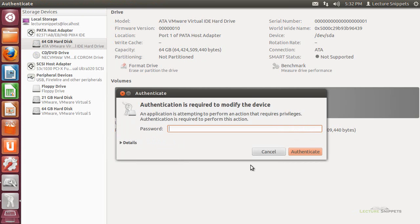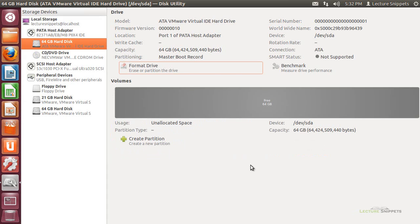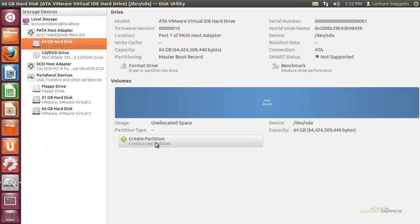Now, once I've done that, I do need to put in my Ubuntu's sudo password. There we go. And once I've done that, this will give me the option now to actually create partitions or breakups of my hard drive.